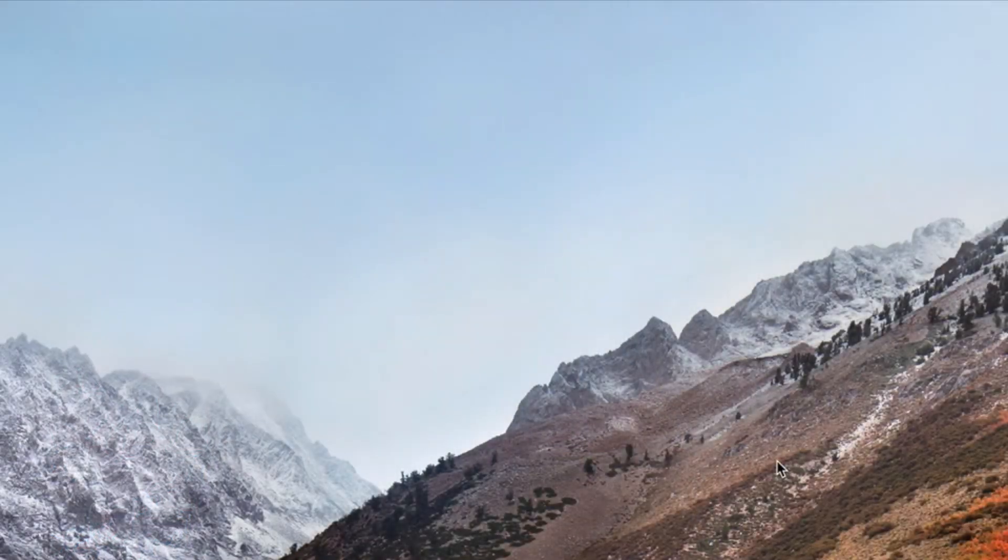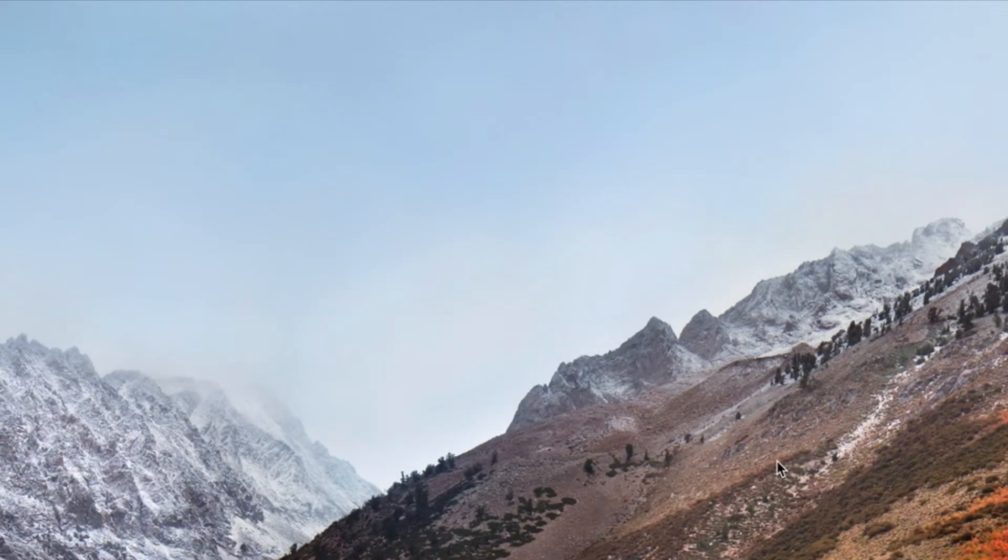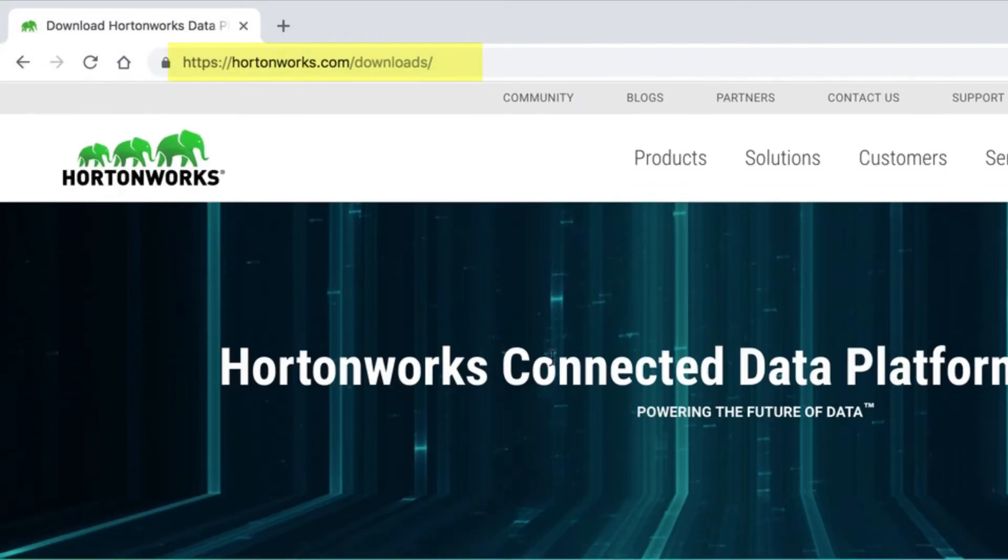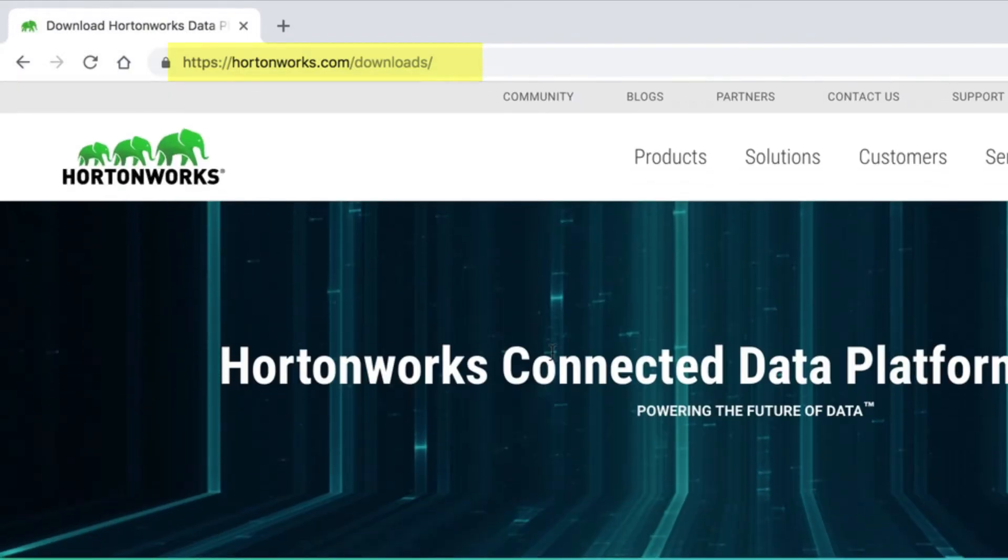For further details, check out the description below. The first step to get started is to download the sandbox. First, open a browser and navigate to hortonworks.com/downloads.